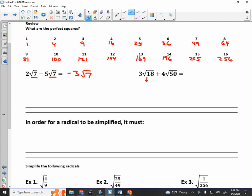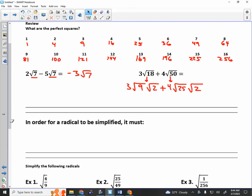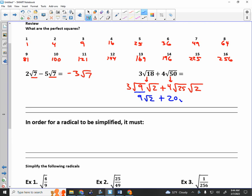So we do three roots of 18 plus four roots of 50. I can simplify the root of 18 and the root of 50. The root of 18 simplifies to 9 times 2. The 2 indicates I probably have a 2 over here. 50 simplifies to 25 and 2. The square root of 9 times 3 gives you 9 roots of 2. The square root of 25 times 4 is 20 roots of 2. So we have 9 roots of 2 plus 20 roots of 2, and now the radicand is the same, so we can add them to get 29 roots of 2.